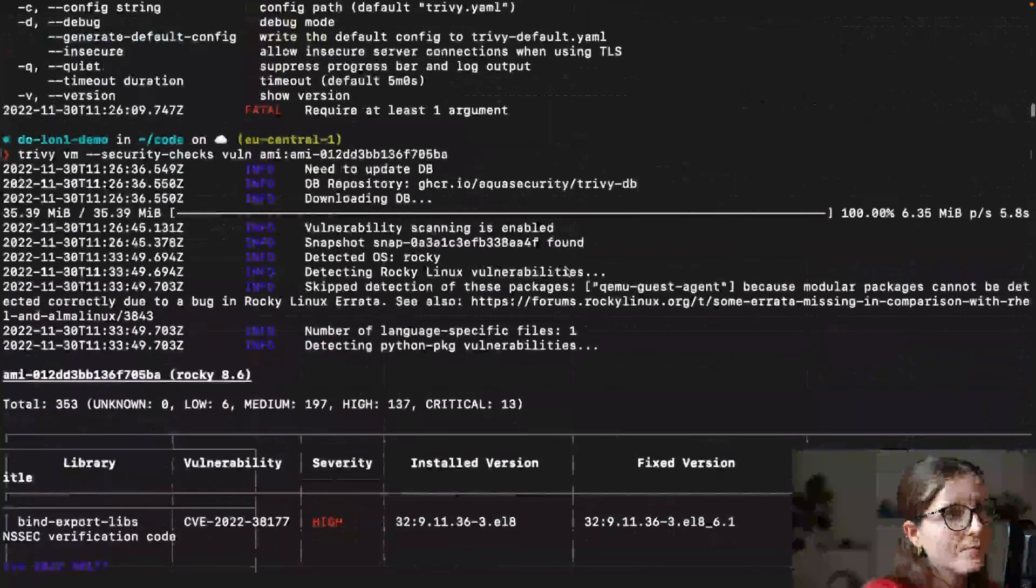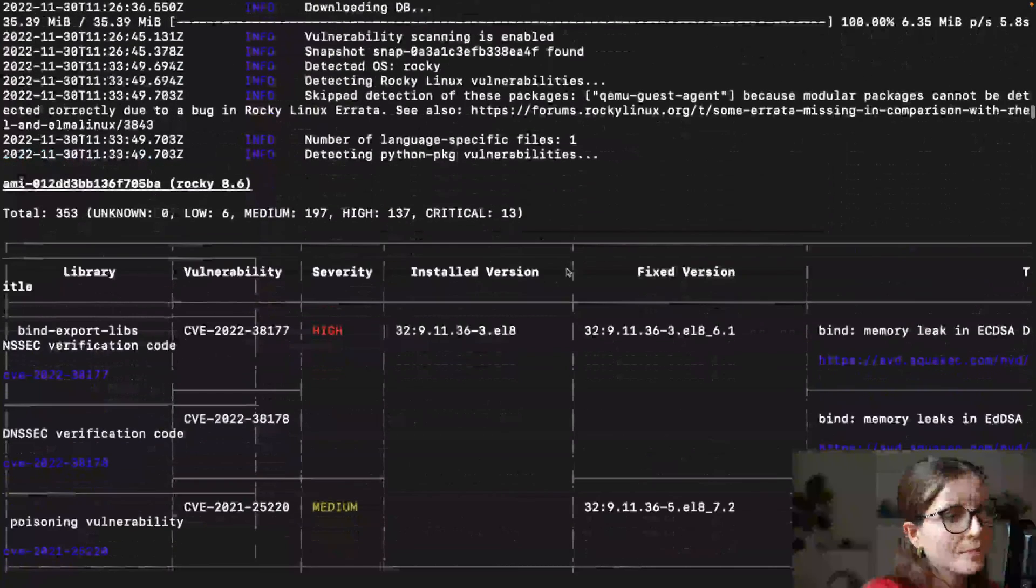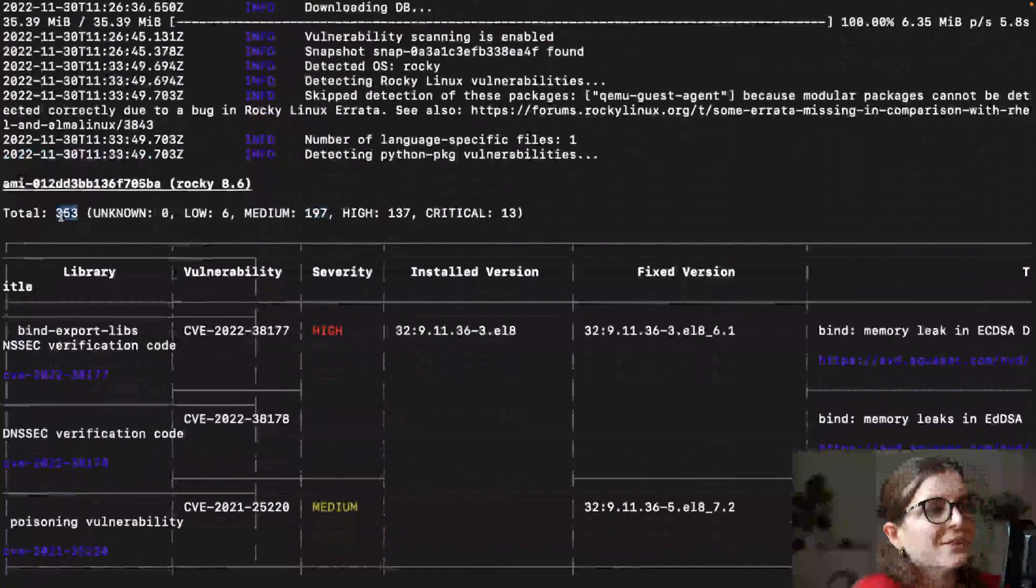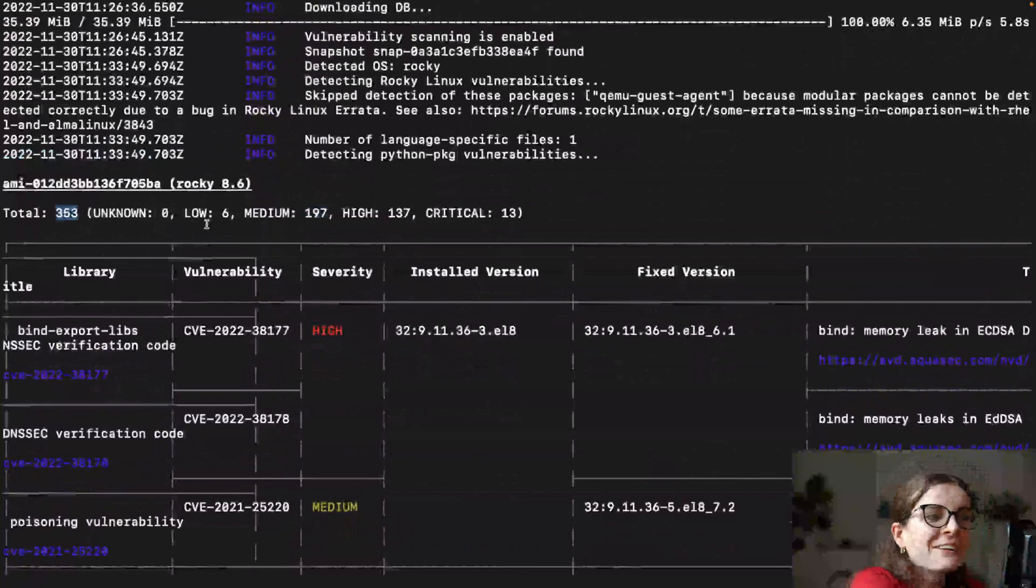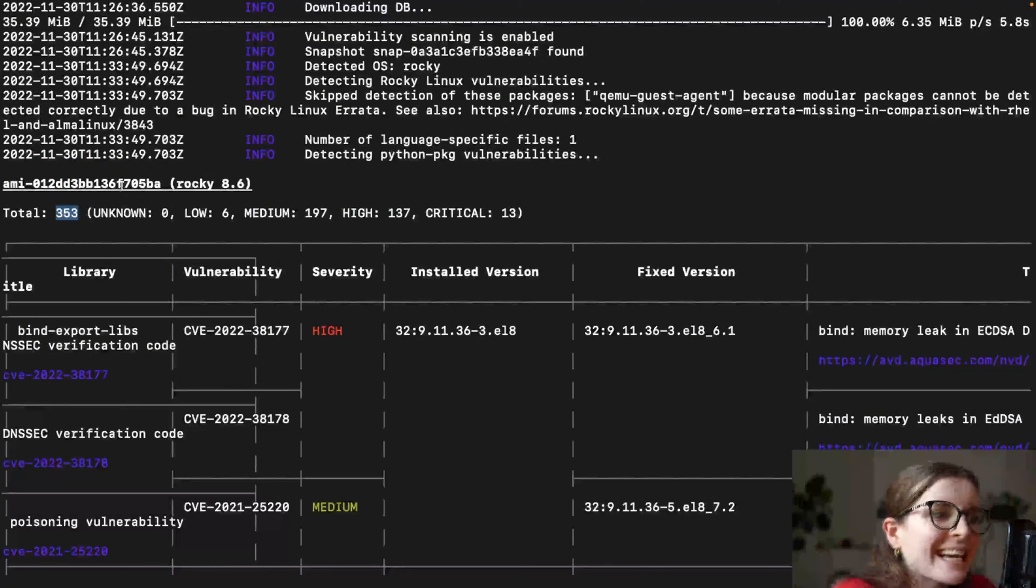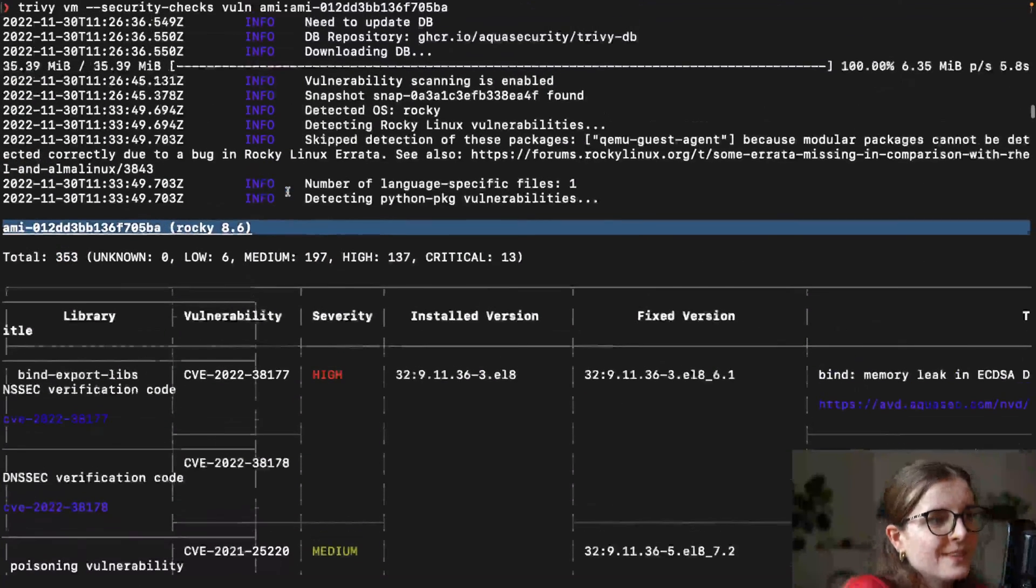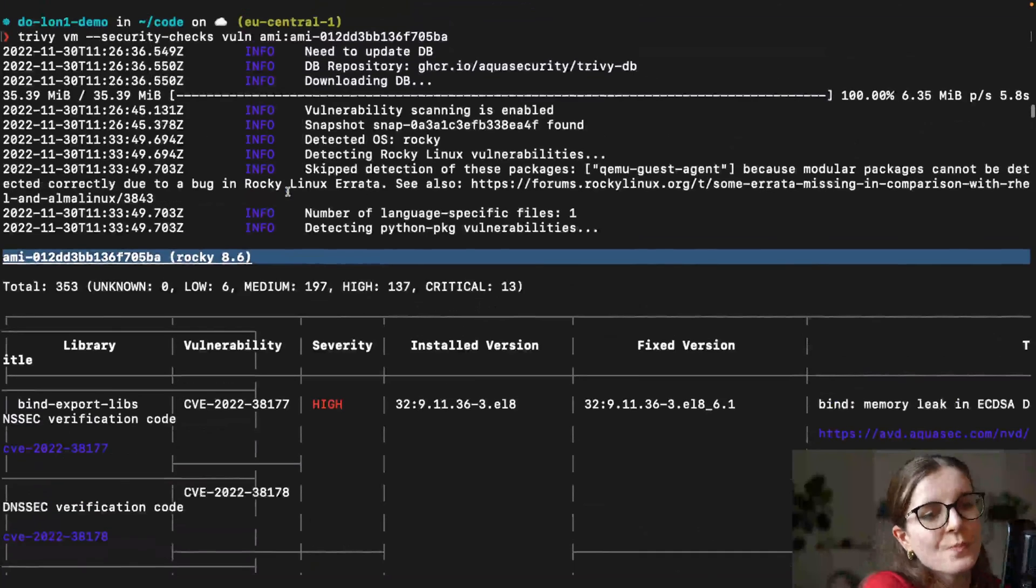You can also scan for misconfiguration. Here we go. Now, as you can see,